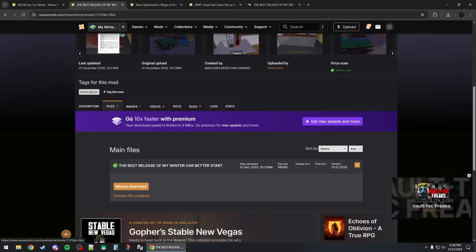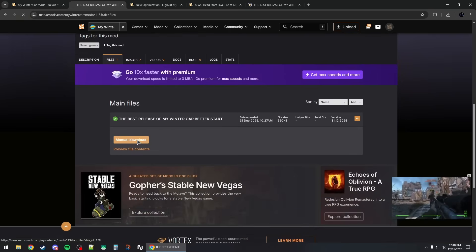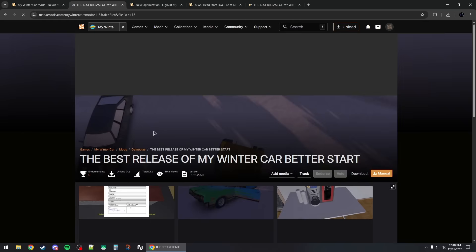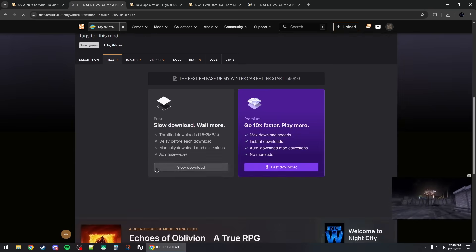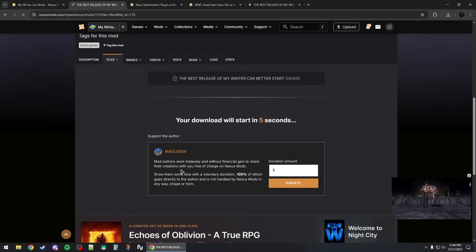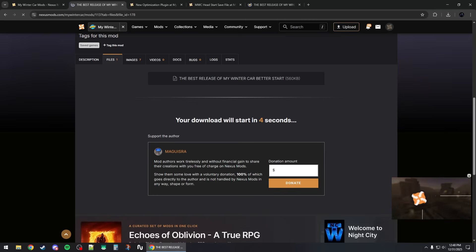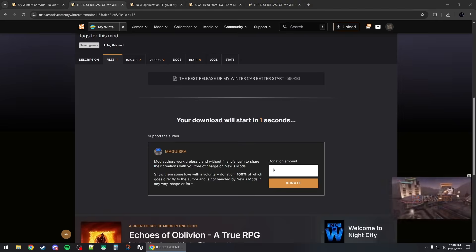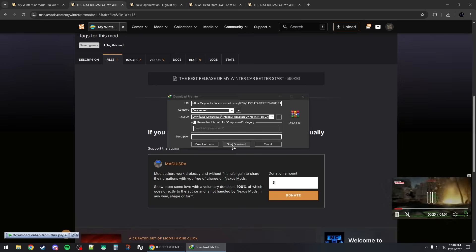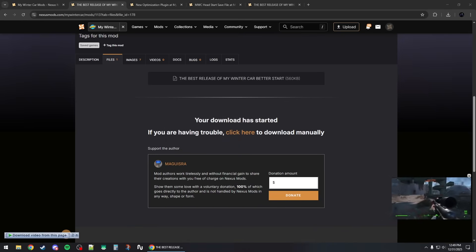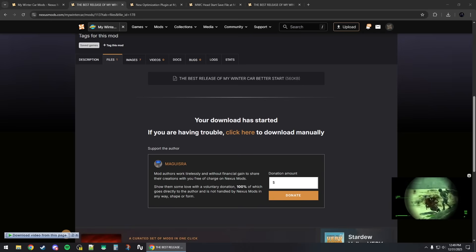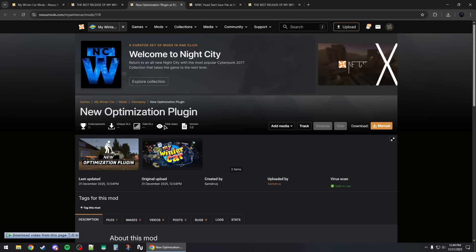To download these mods, first go to the mod page and click on Files. From here click on Manual Download — make sure you're signed in. Click on Slow Download and wait for the countdown to finish. It should then download a zip or .rar file which you can save to your desktop.